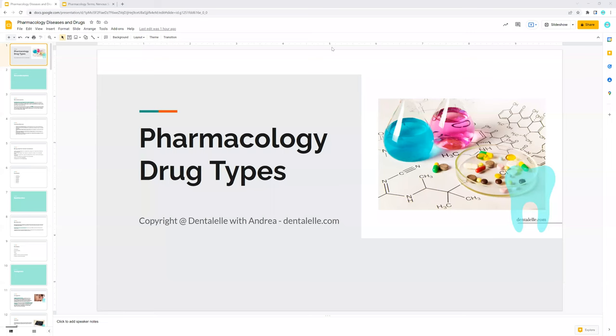Hello, everybody. Welcome back. Let's have a sneak peek through the pharmacology study guide that I have.